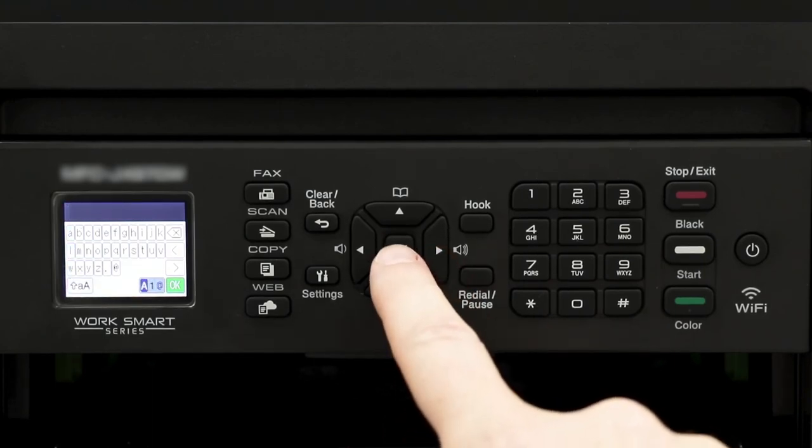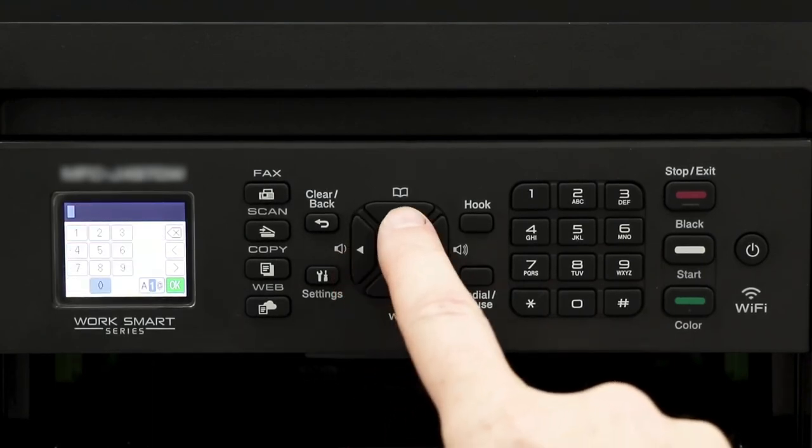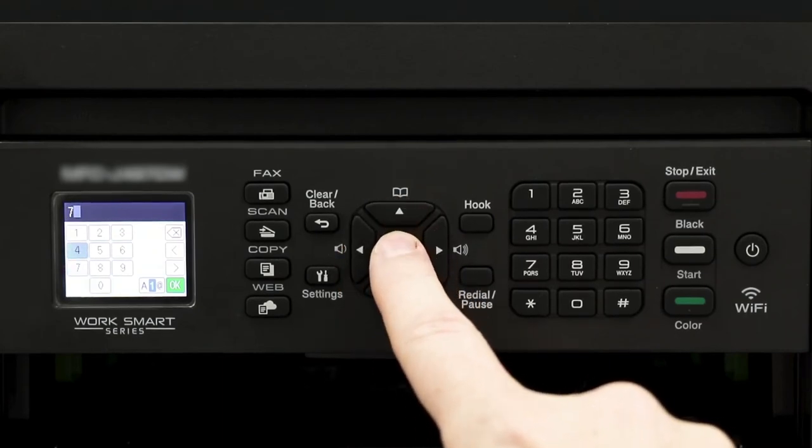Enter your network key using the arrow keys and the on-screen cursor, pressing OK after each digit.